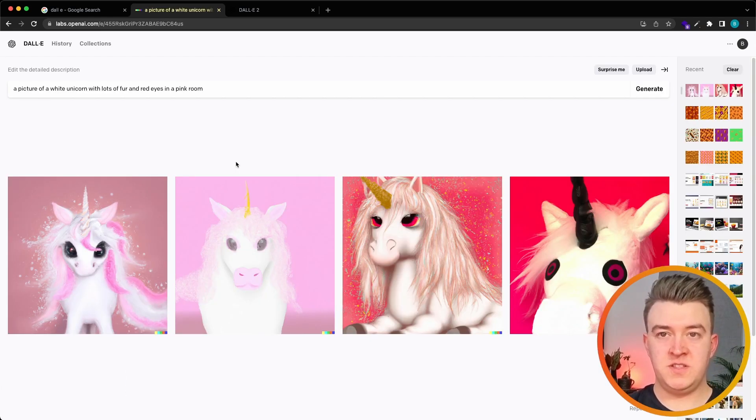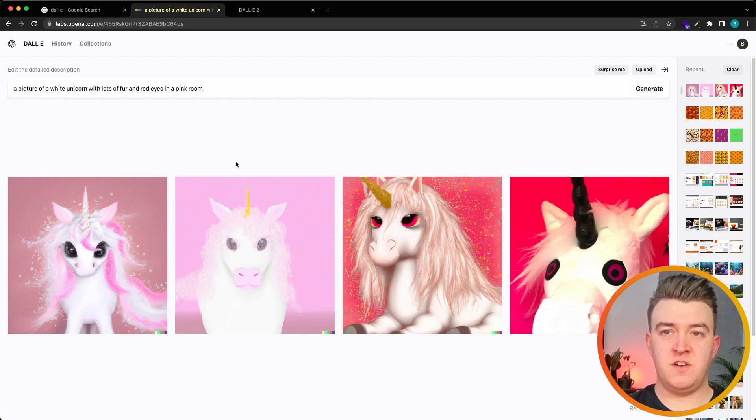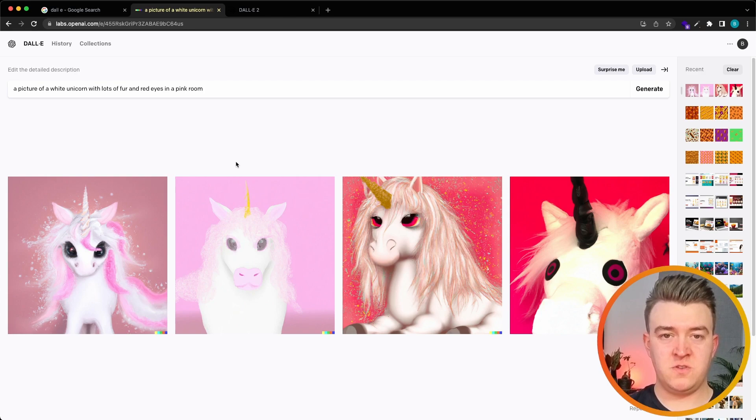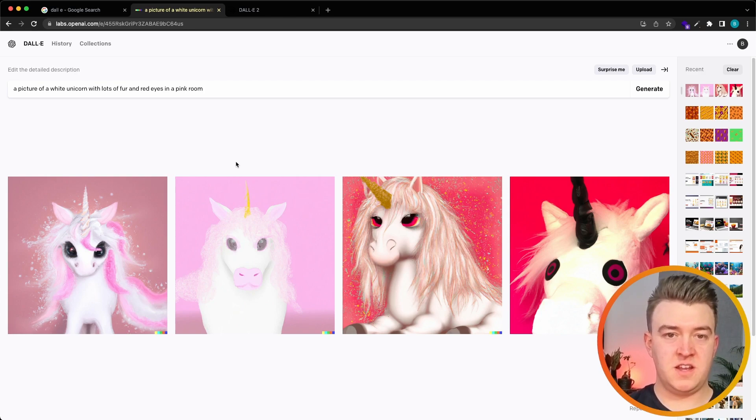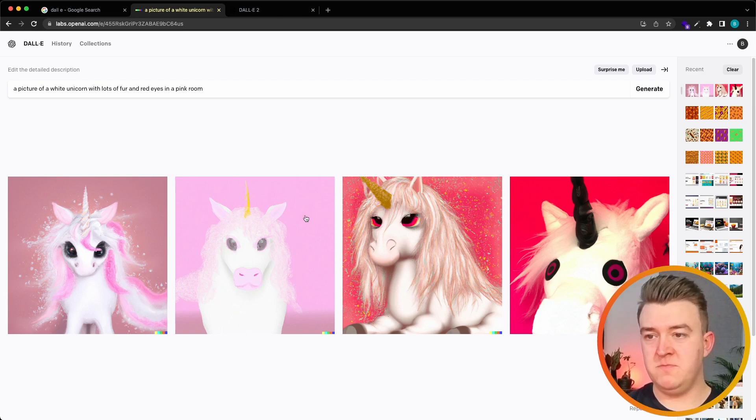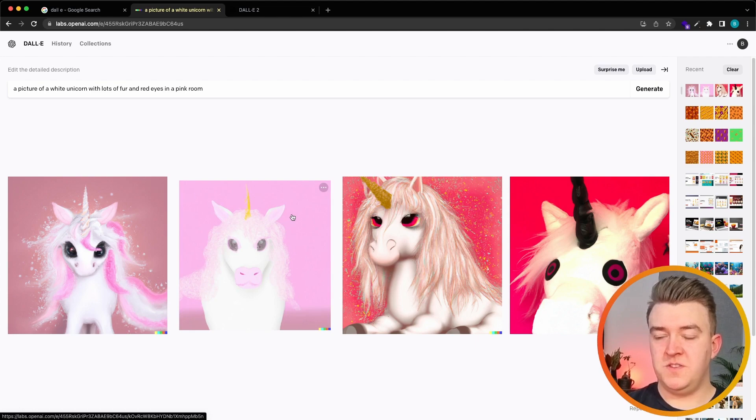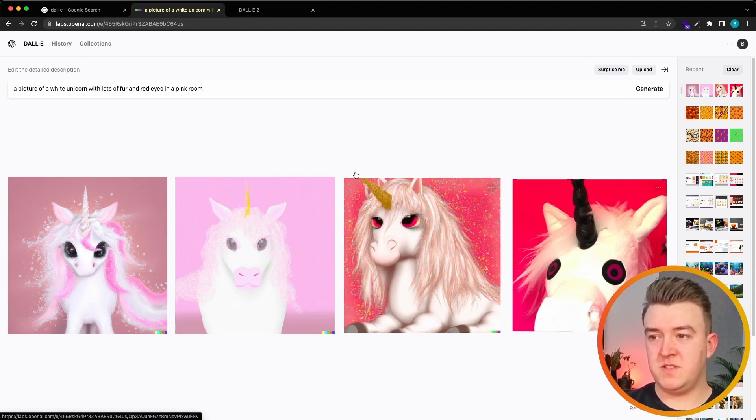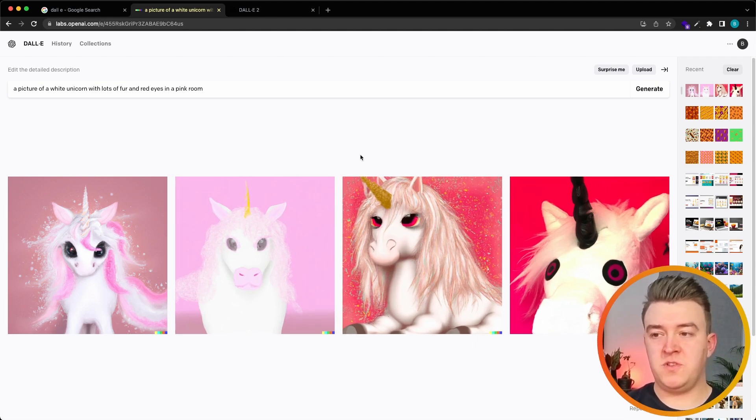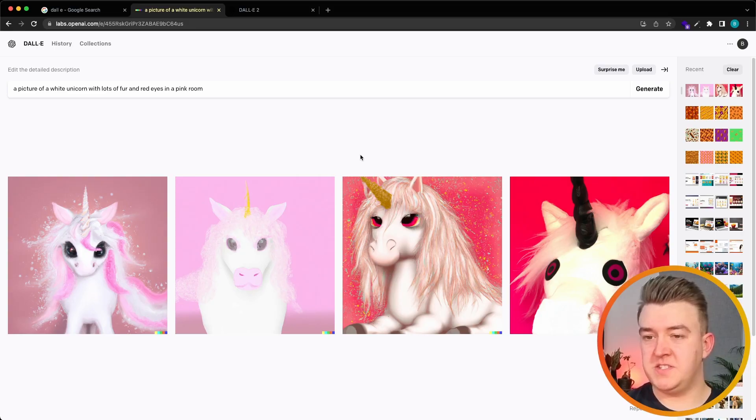So indeed we got a picture of a white unicorn with lots of fur, red eyes in a pink room. Not all of them match the full description but it did a pretty good job I guess.